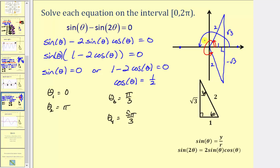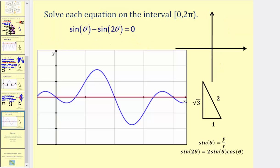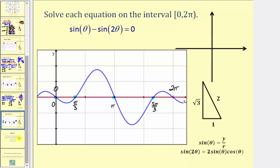Finally, to check this graphically, we can graph y equals sine theta minus sine two theta and y equals zero, and see if we have intersection points at these four locations. Notice how we have four points of intersection on the interval from zero to two pi, not including two pi, which gives our solutions of zero radians, pi radians, pi divided by three radians, and five pi divided by three radians. I hope you found this helpful.